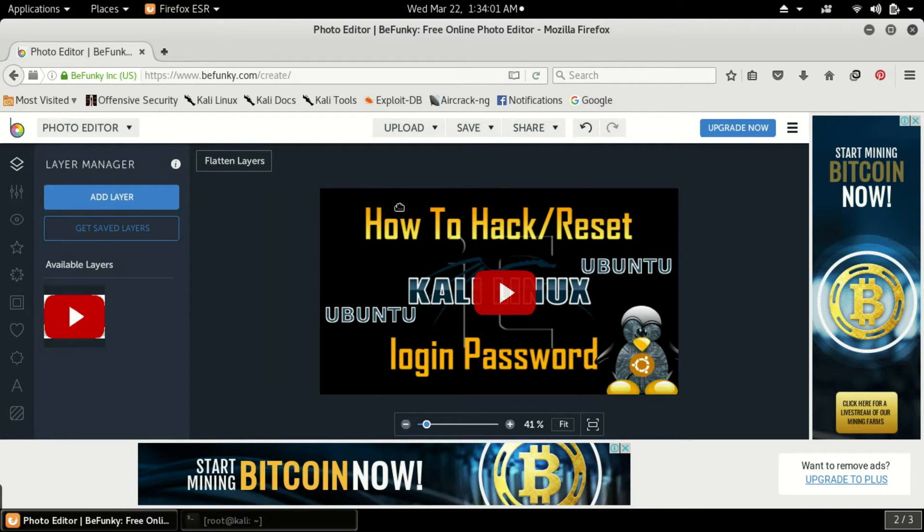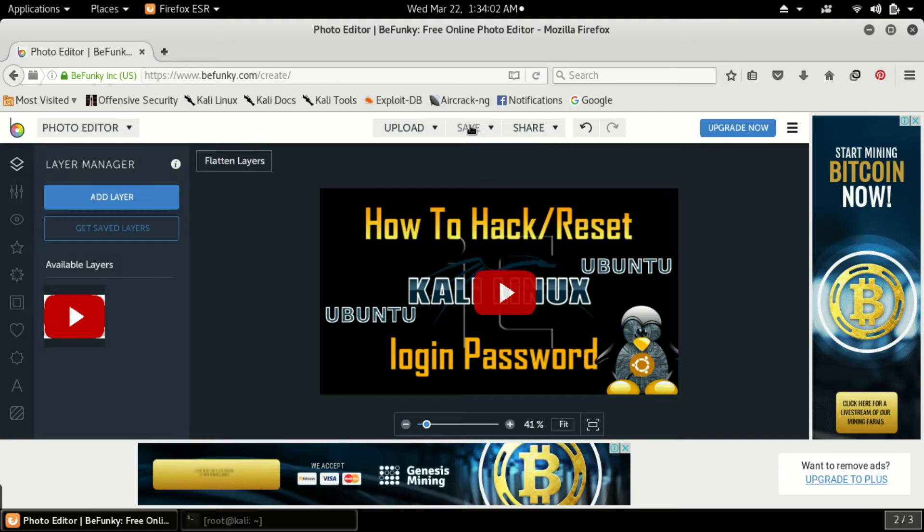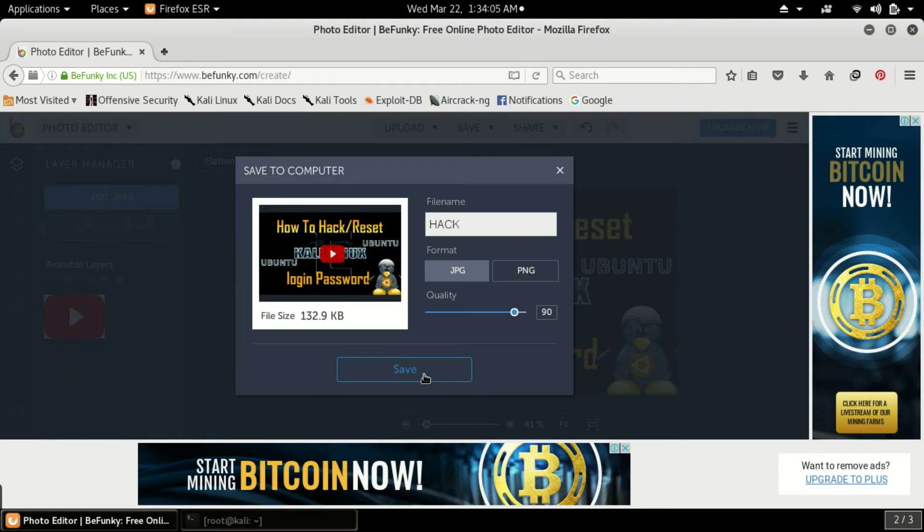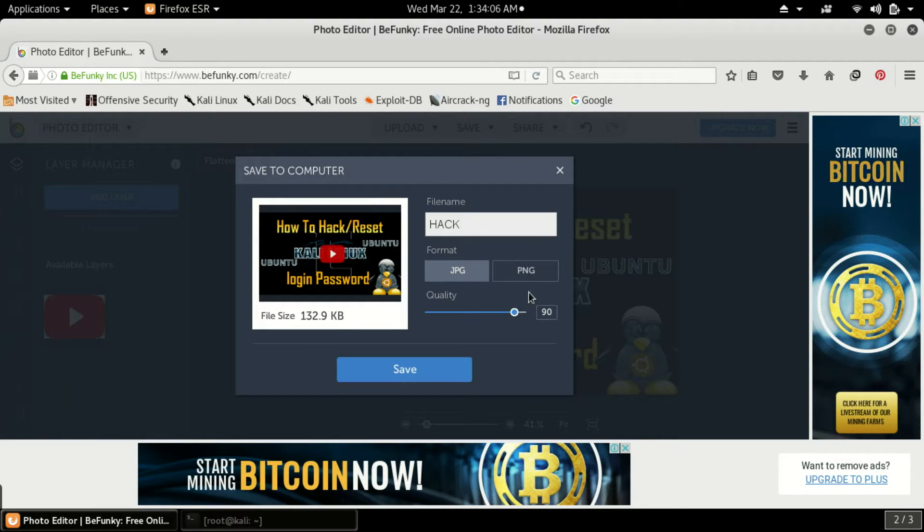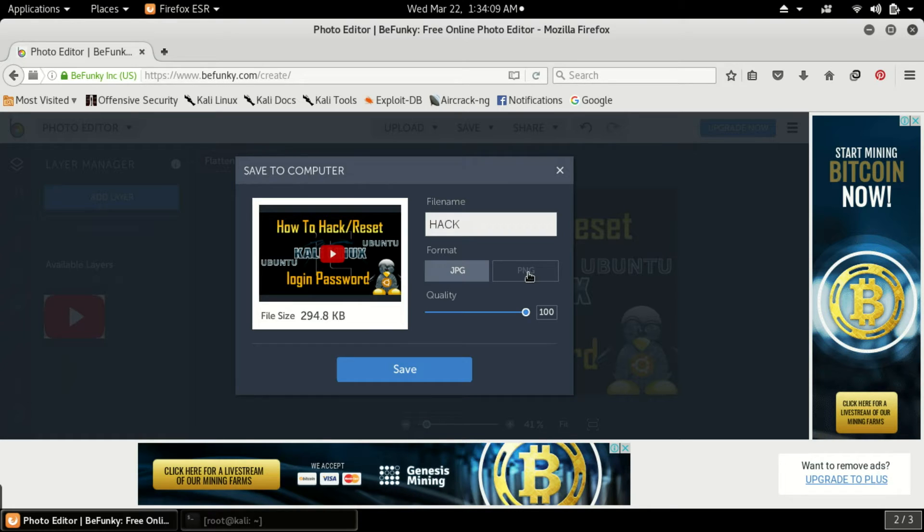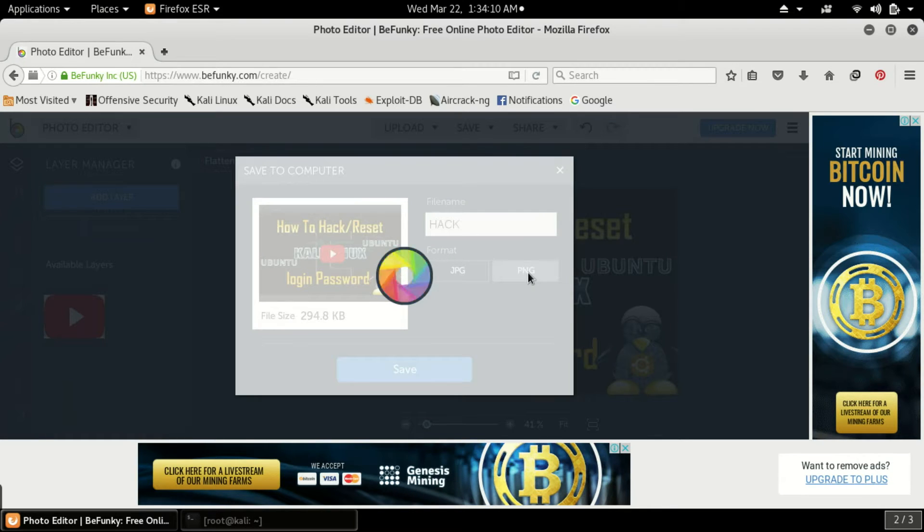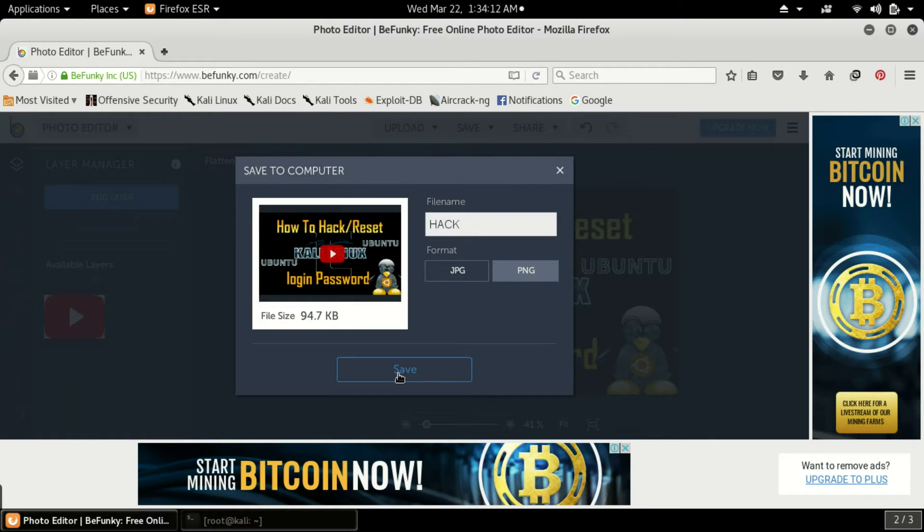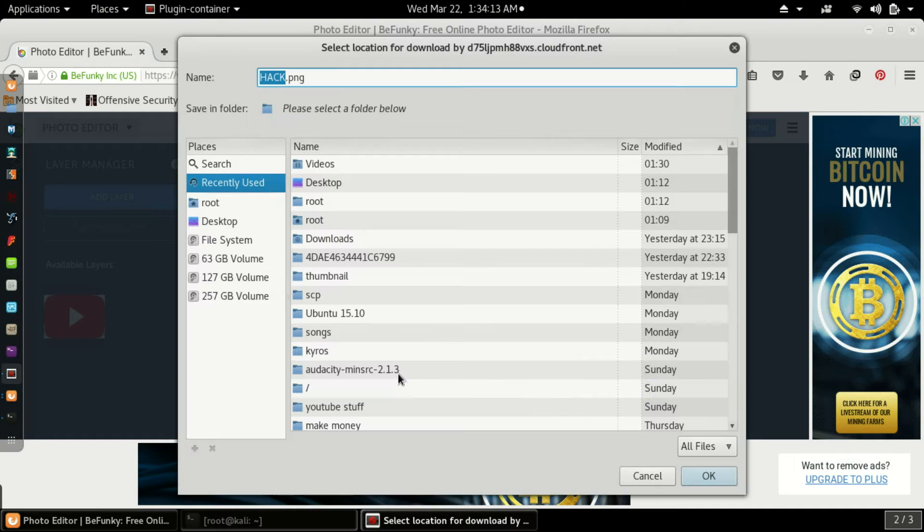Now what you have to do is click on save and computer, and it will take some time. Click on quality 100 and please select PNG. PNG is a high quality image format. Select save, now save it on desktop.